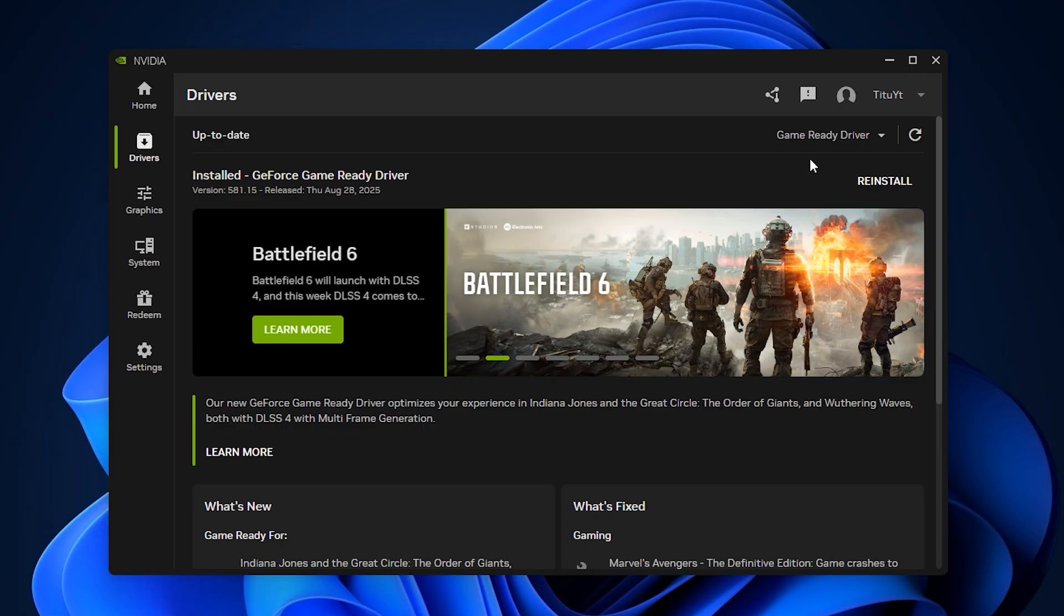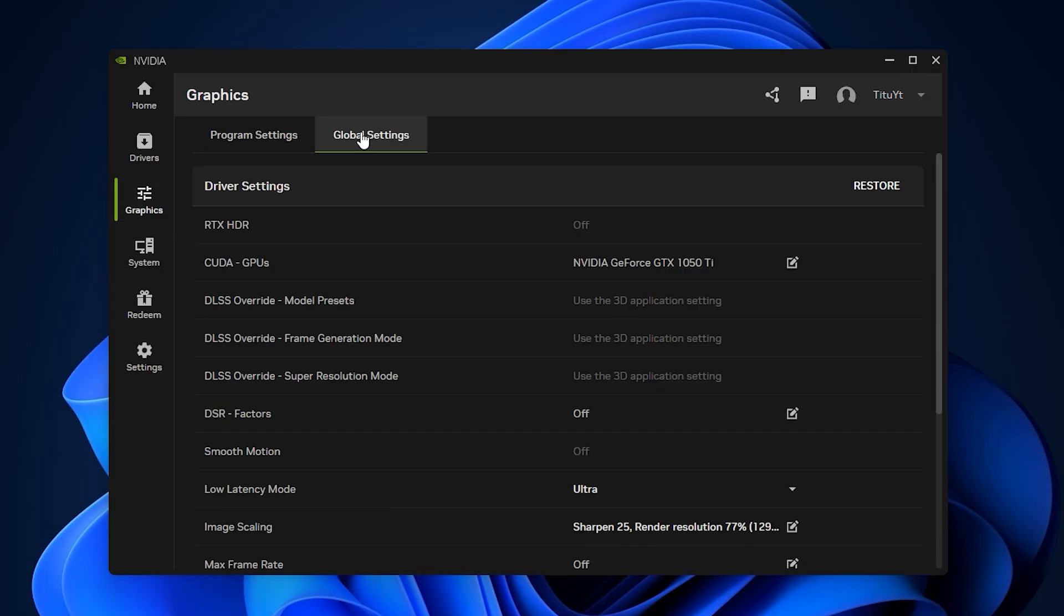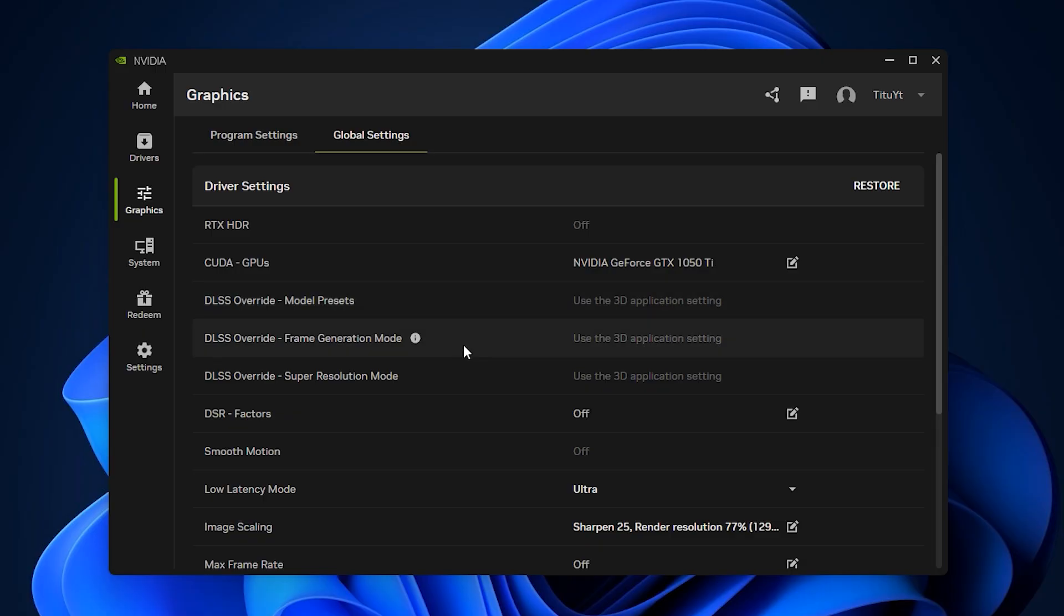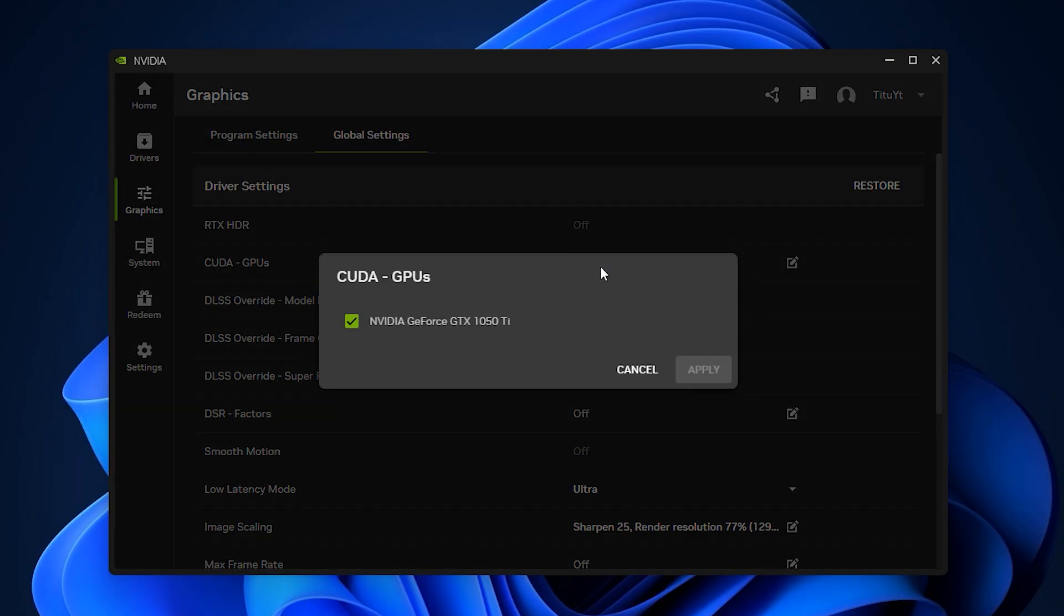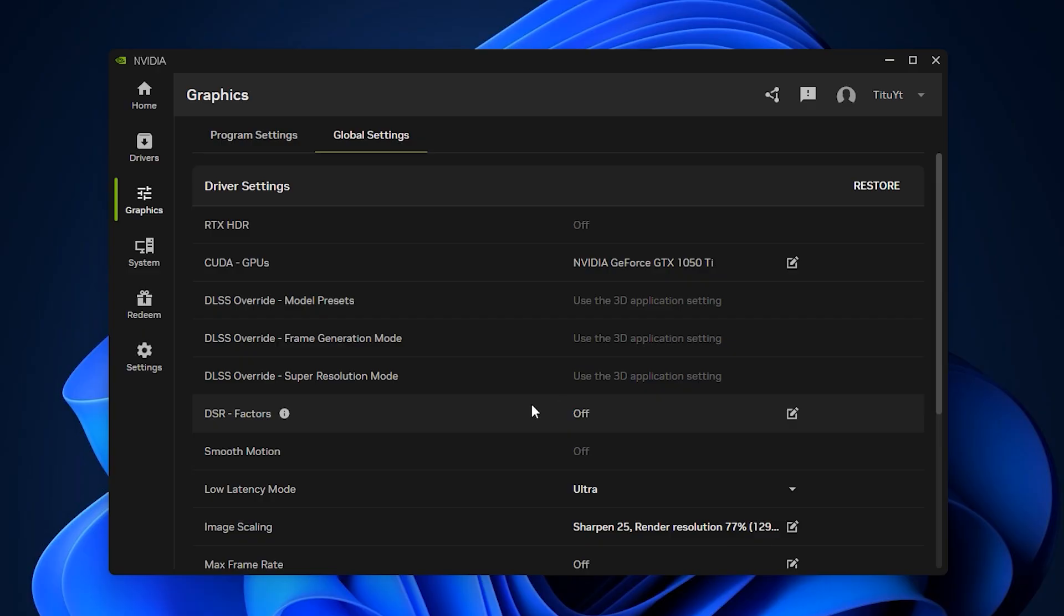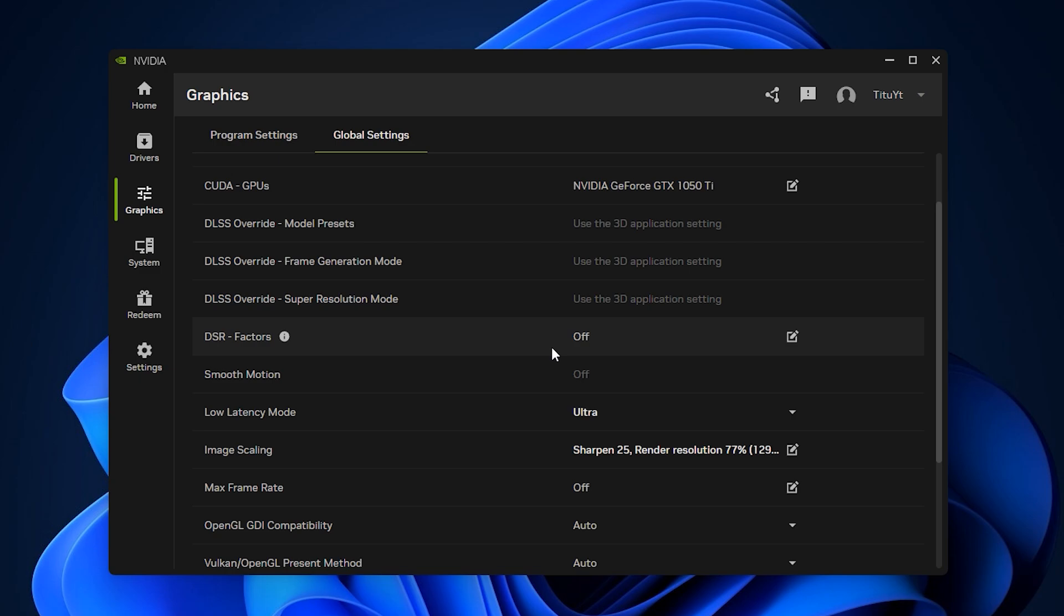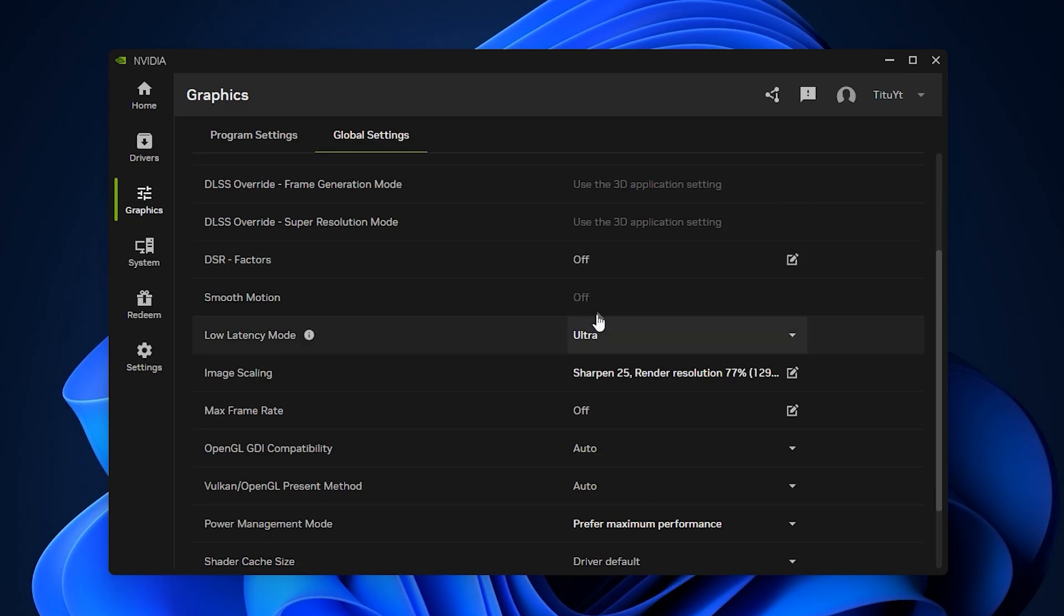Once your drivers are ready, move into the graphics tab and open the global settings menu, where the core performance options are located. Start with CUDA GPUs and set it to All, which guarantees Fortnite can fully use your GPU's processing power. Then disable all DSR factors and DSR smoothness settings. DSR is designed to upscale resolutions, but it consumes valuable GPU resources. Disabling it makes sure every bit of power goes directly into improving your FPS.